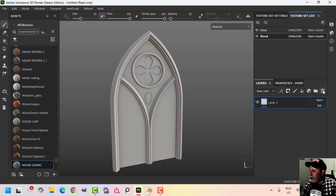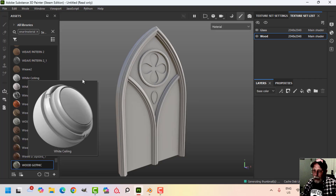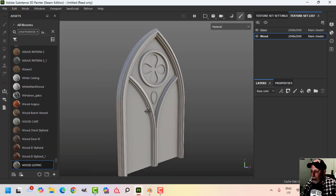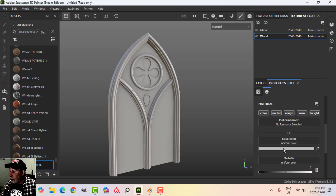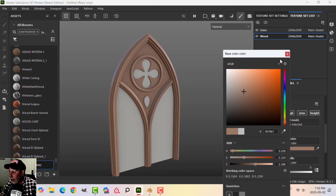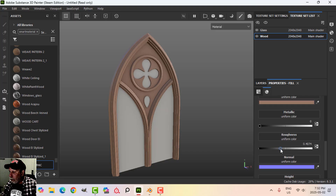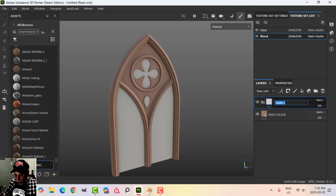Now we're going to get to work on the wood. Select the wood, delete the main default layer, and then we'll start adding some textures. In my smart materials there are a number of types of wood if you search for 'wood' — some come with Substance Painter, some I've downloaded, some I've created. The first thing I'm going to do is add a fill layer. I'll go into the base color and choose a brownish kind of color — this can be changed later. I'll bring the roughness up a little bit. This will be my base color.